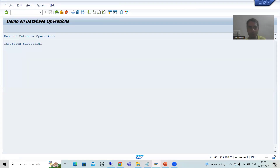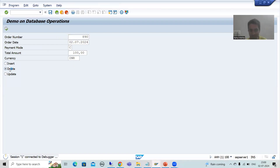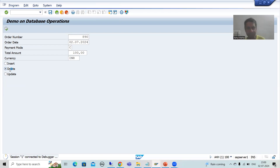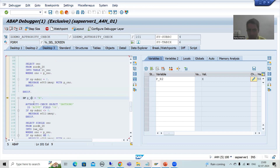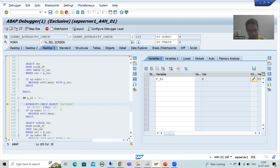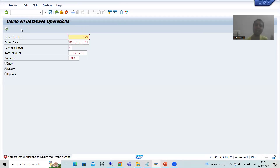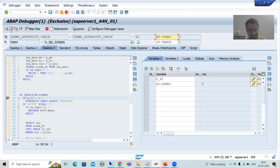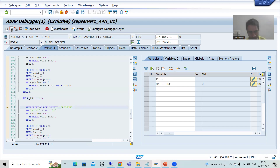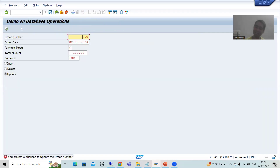If I refresh the table, you can see the new record was inserted. Similarly, you can go for delete operation — the same logic executes. For update also, the system is now checking the second radio button 'X' and verifying: do you have authorization for this object with value 06? Value 06 is for delete. I do not have authorization, so SY-SUBRC is 12. Same error occurs for update as well.